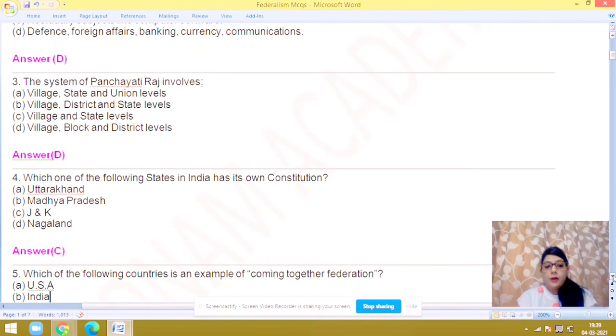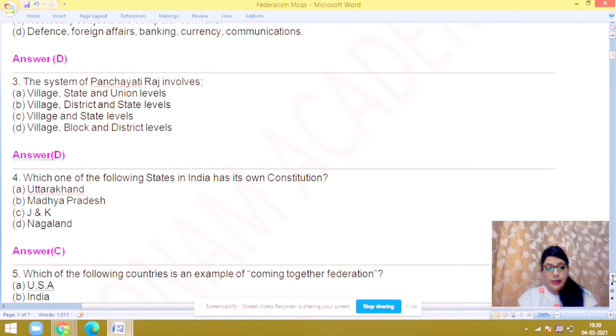Which one of the following states in India has its own constitution? The answer is C — obviously Jammu and Kashmir.